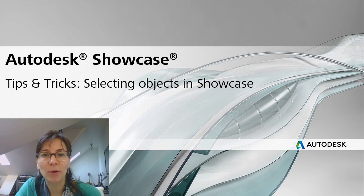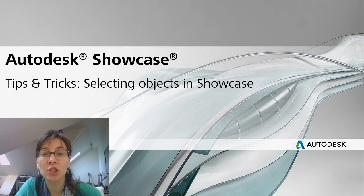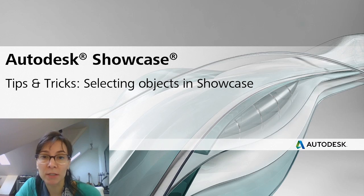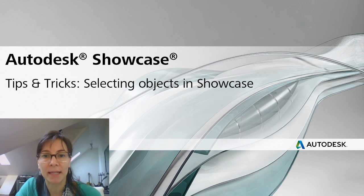Hi, I'm Marion Landry, Technical Marketing Manager for Autodesk. This is a small tips and tricks video to show you how to select multiple objects in Showcase.